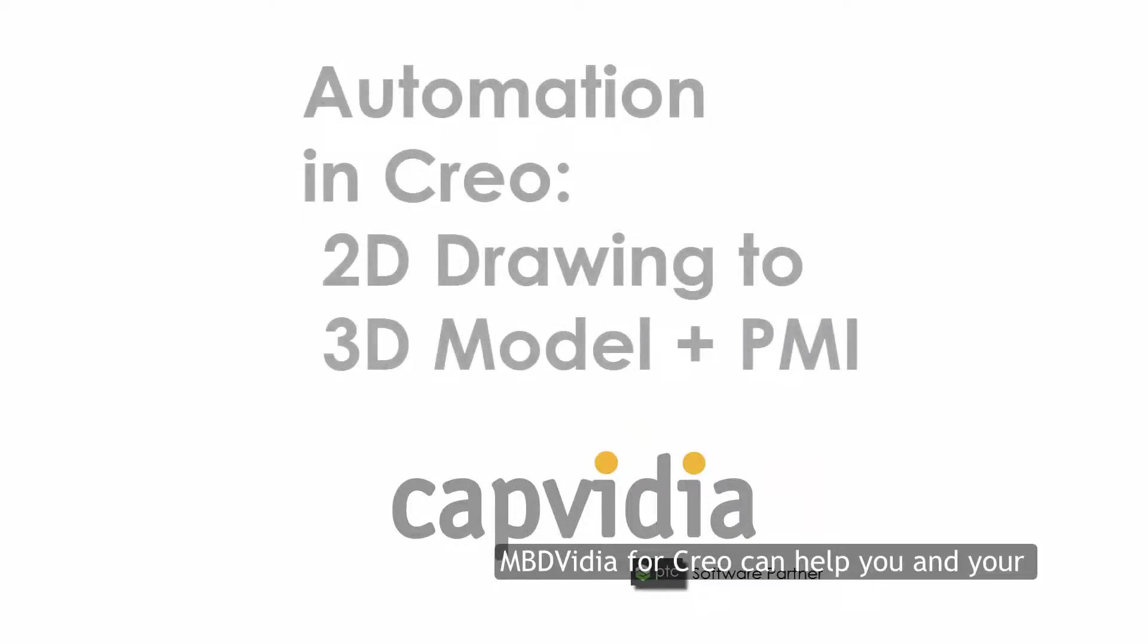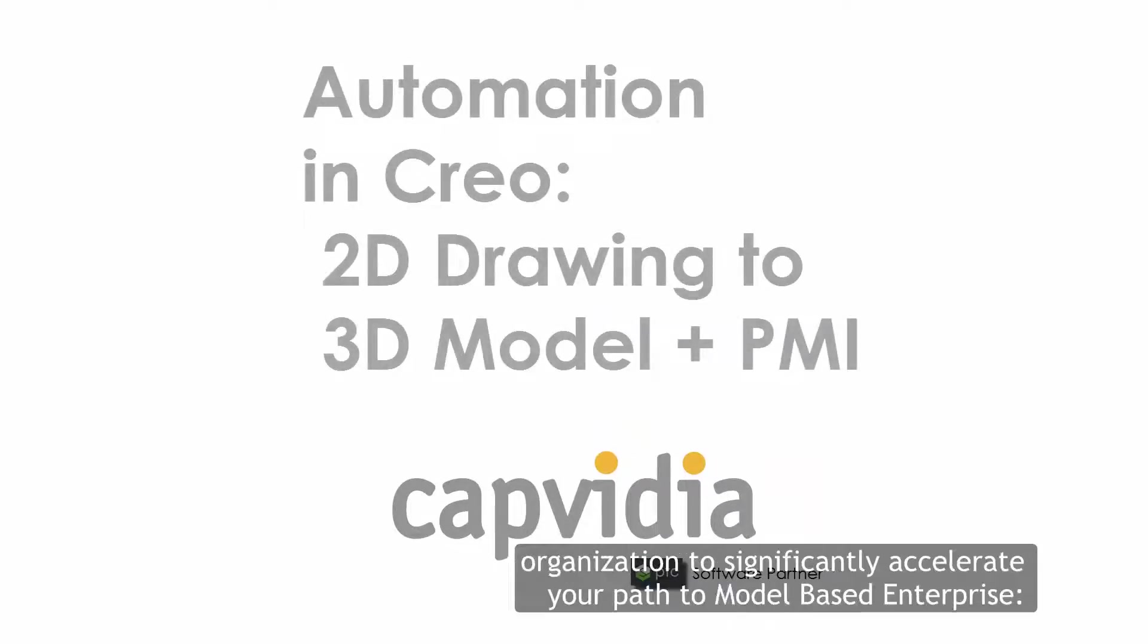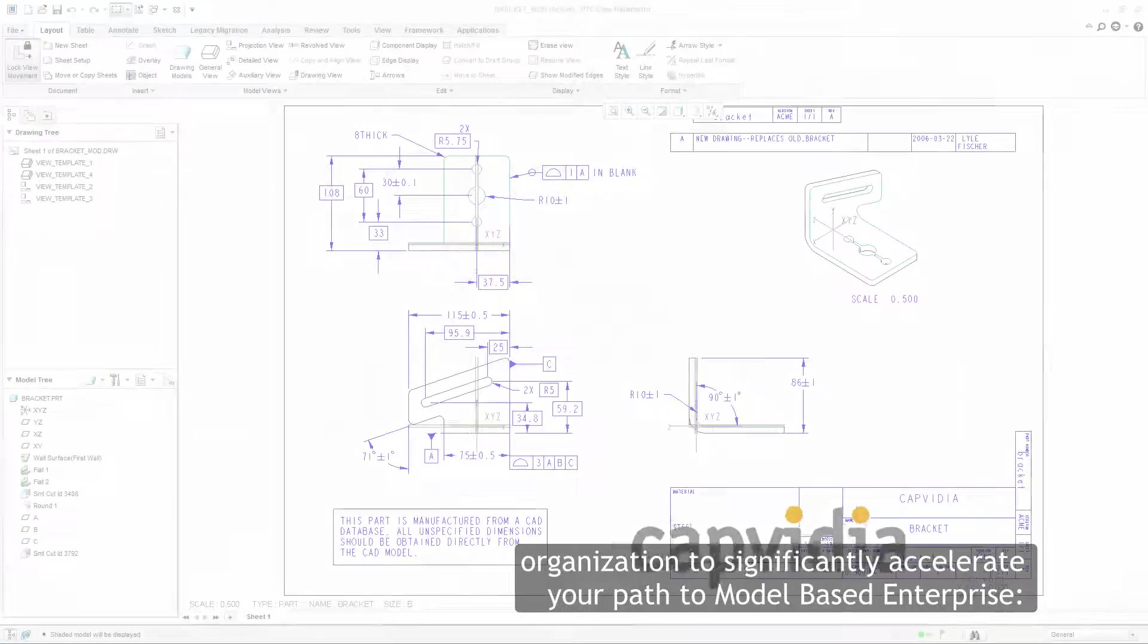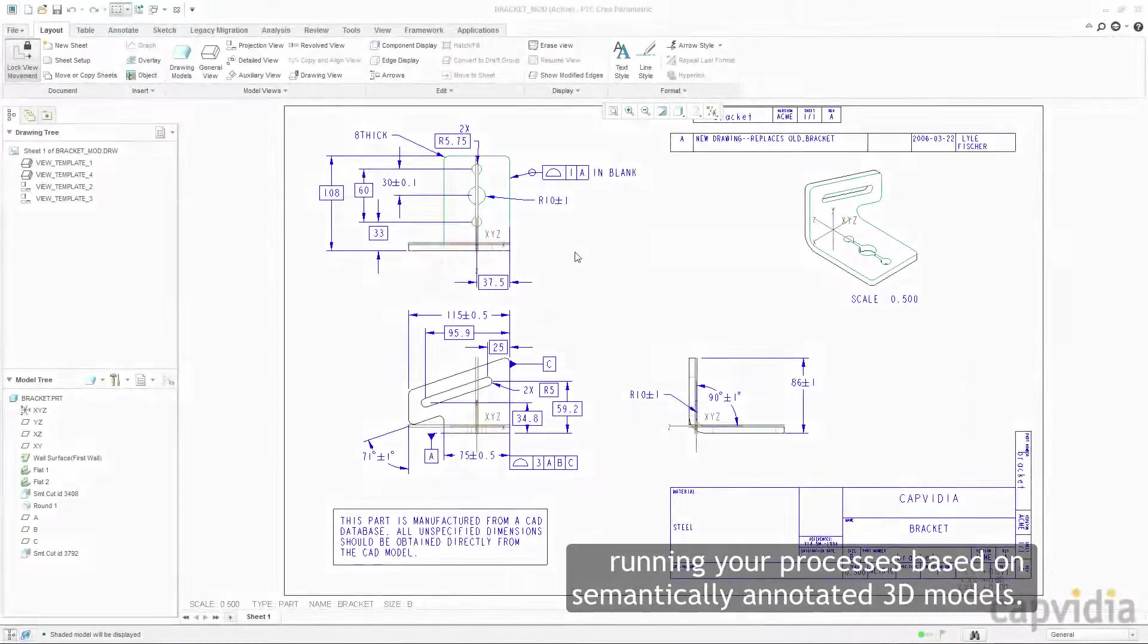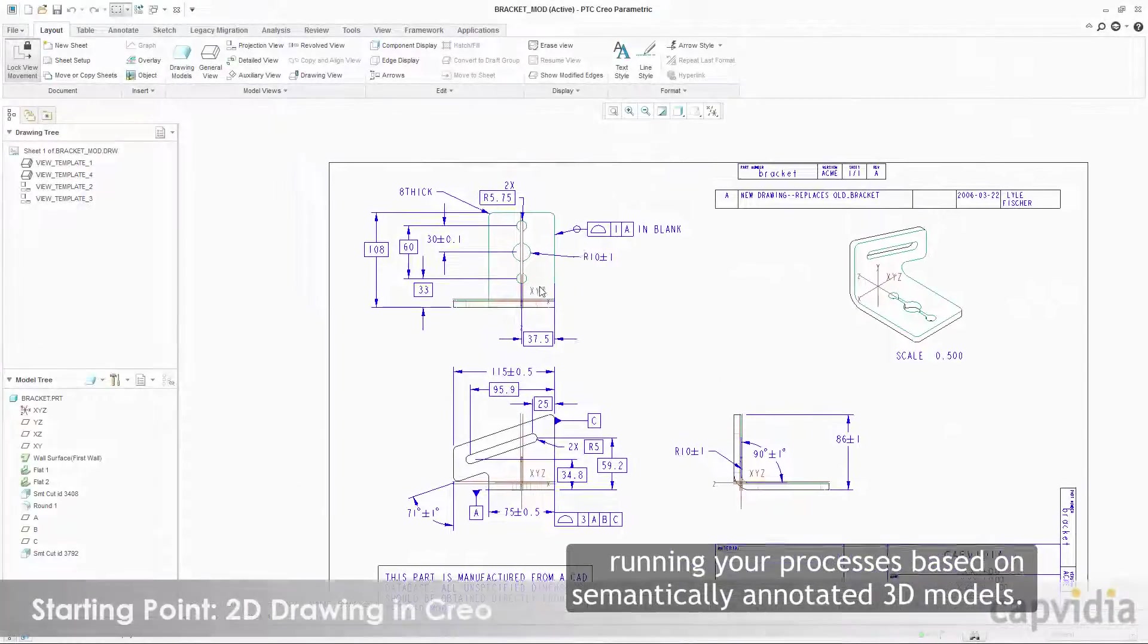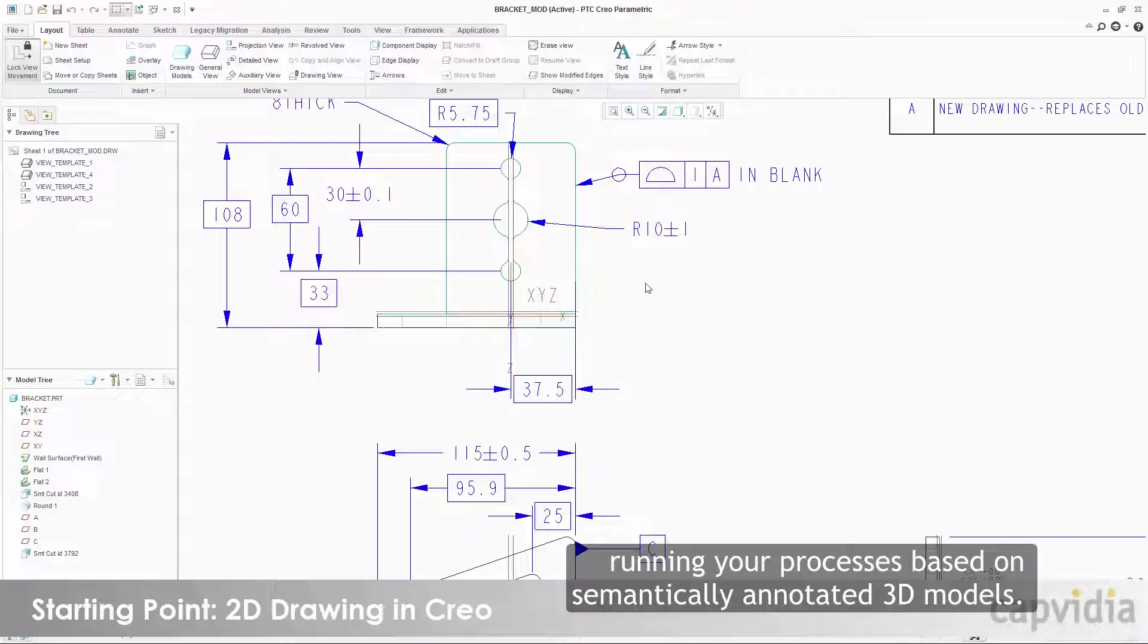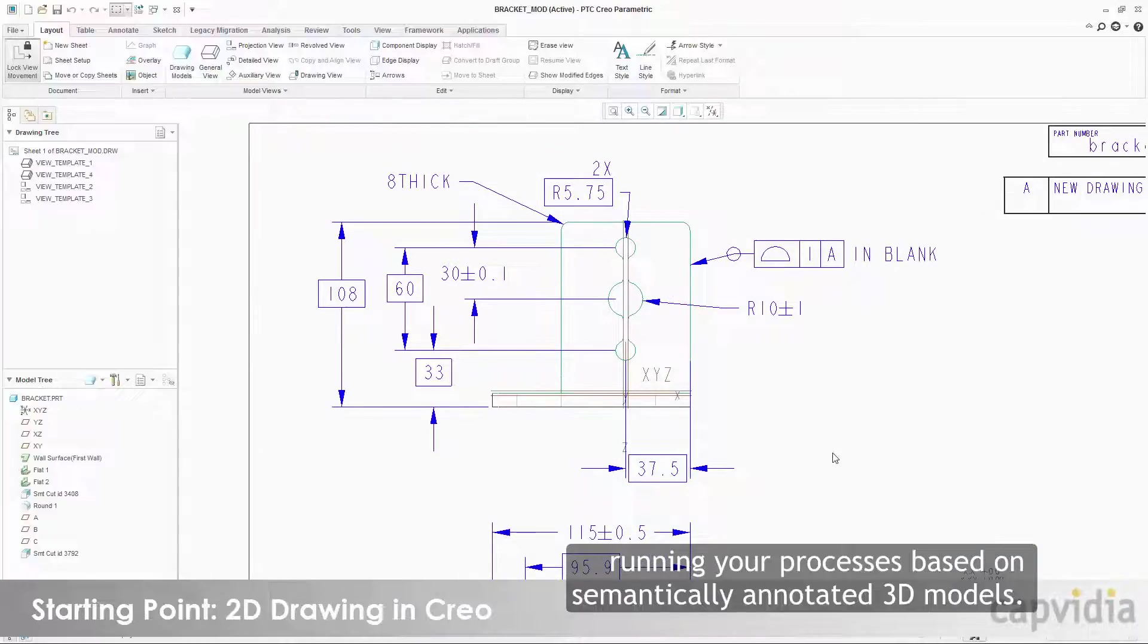MBD Vidya for Creo can help you and your organization significantly accelerate your path to model-based enterprise, running your processes based on semantically annotated 3D models.